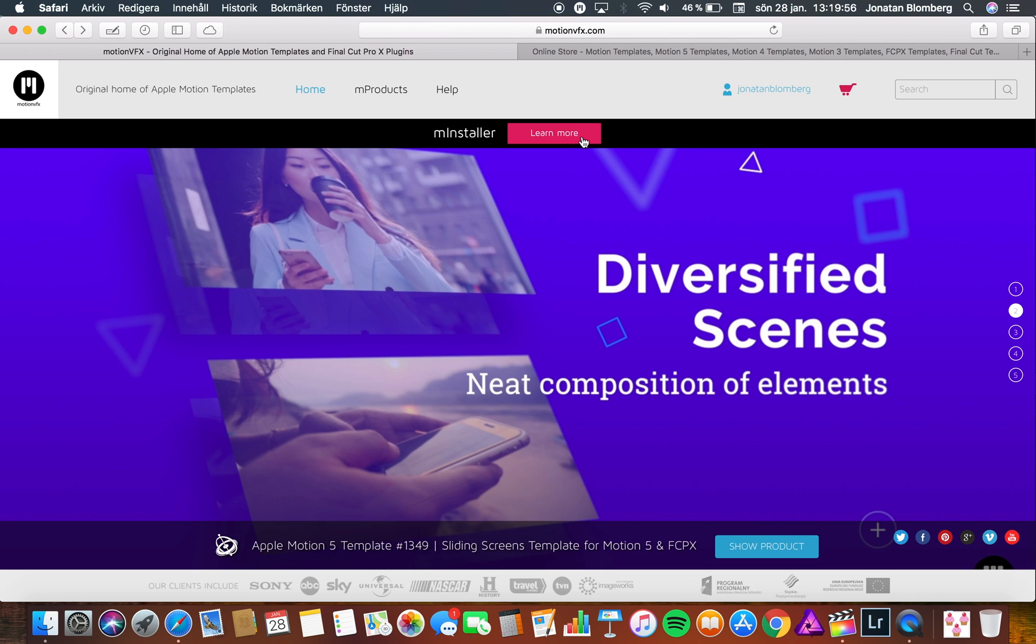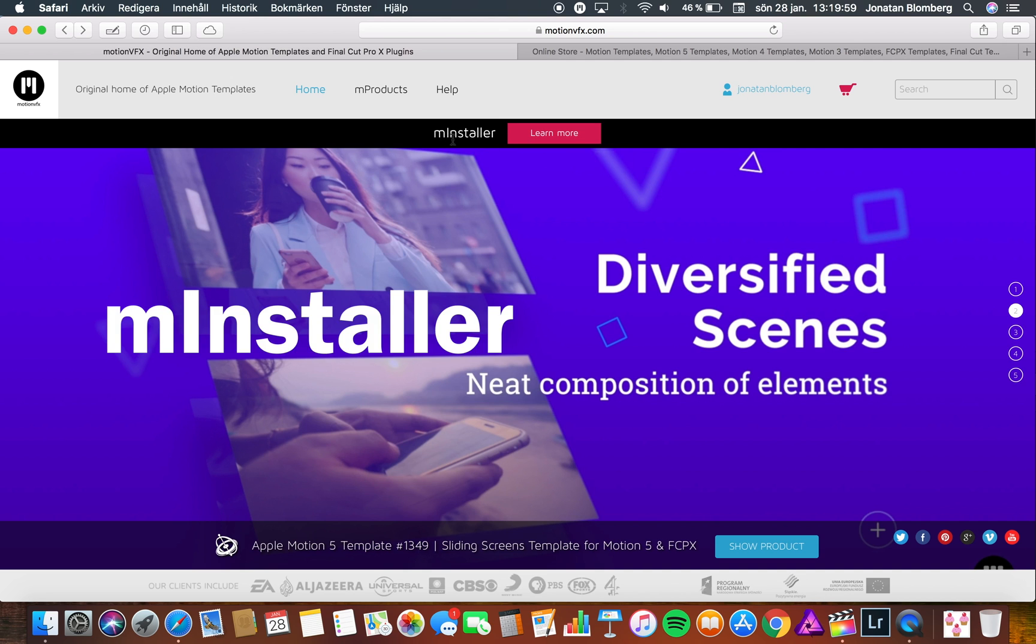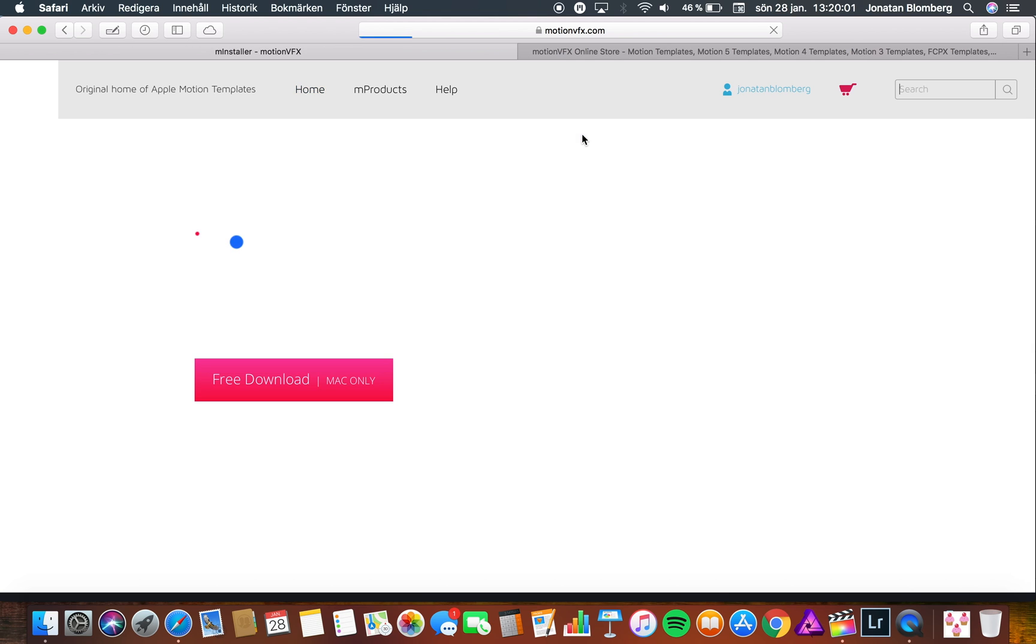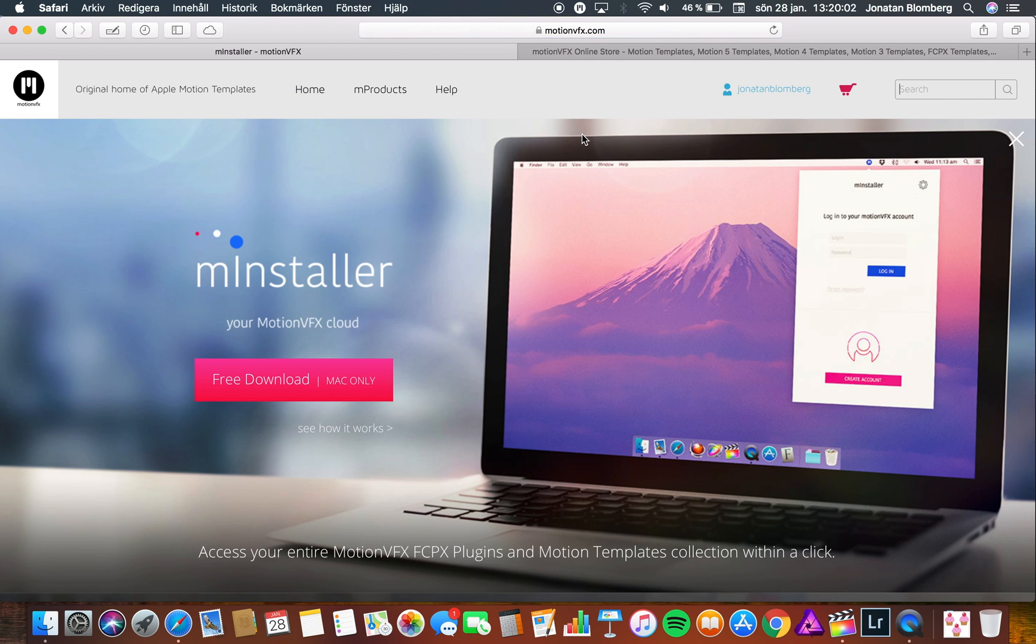The first thing you need to download is the plugin called mInstaller and it's free. Press the button learn more and you will see the download page for mInstaller. Just press free download and when the download is finished you will install this application like a normal Mac program.